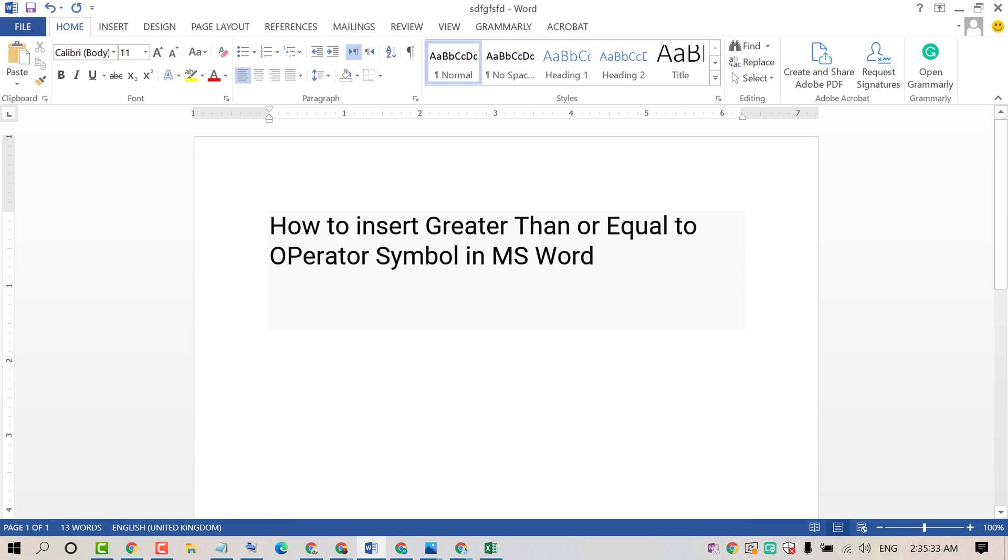Hello and welcome guys. Today in this video I'm going to show you how to insert the greater than or equal to operator symbol in MS Word. There are some easy and simple methods to insert it.